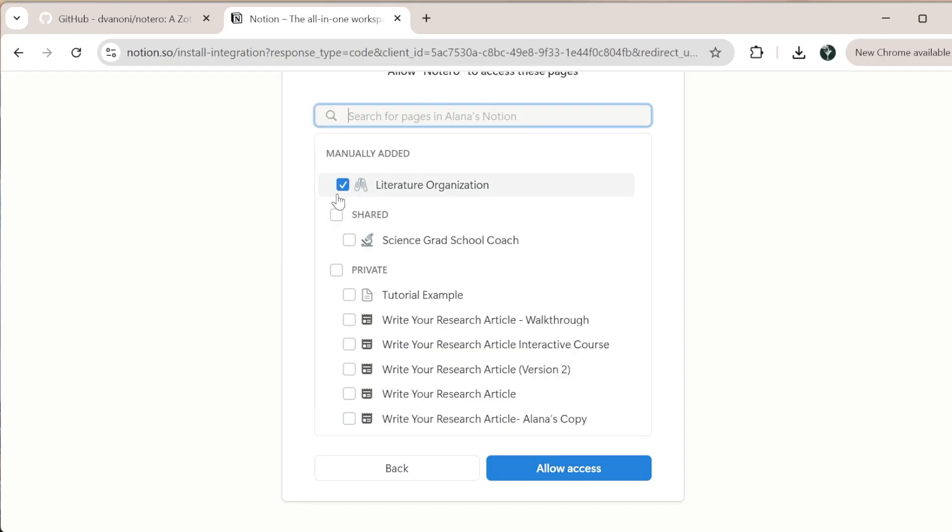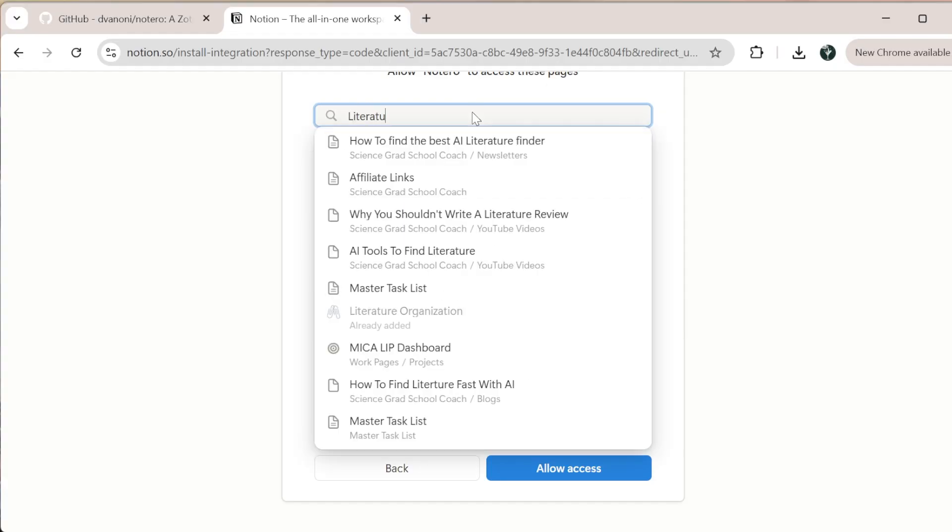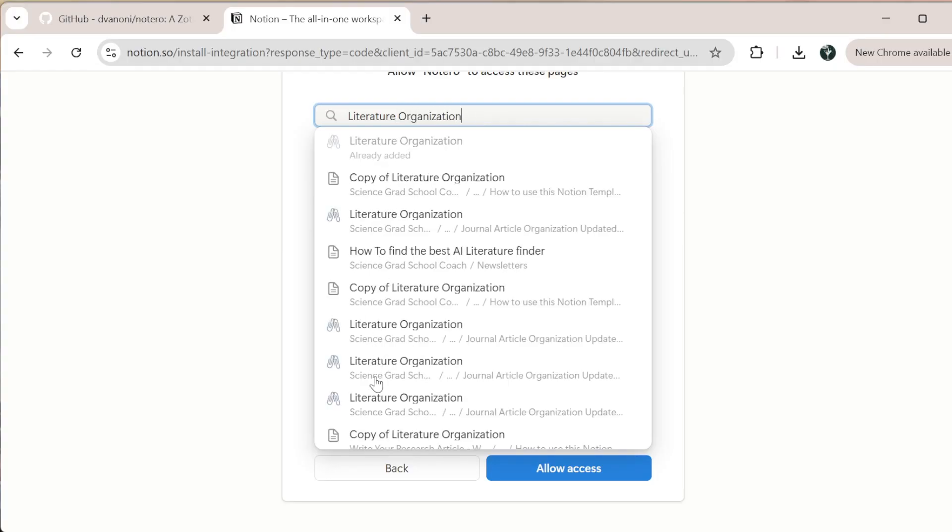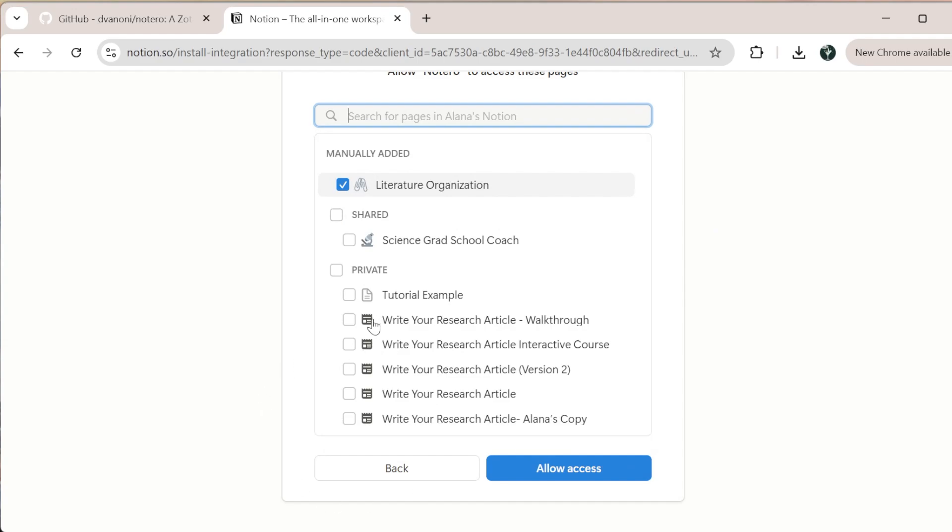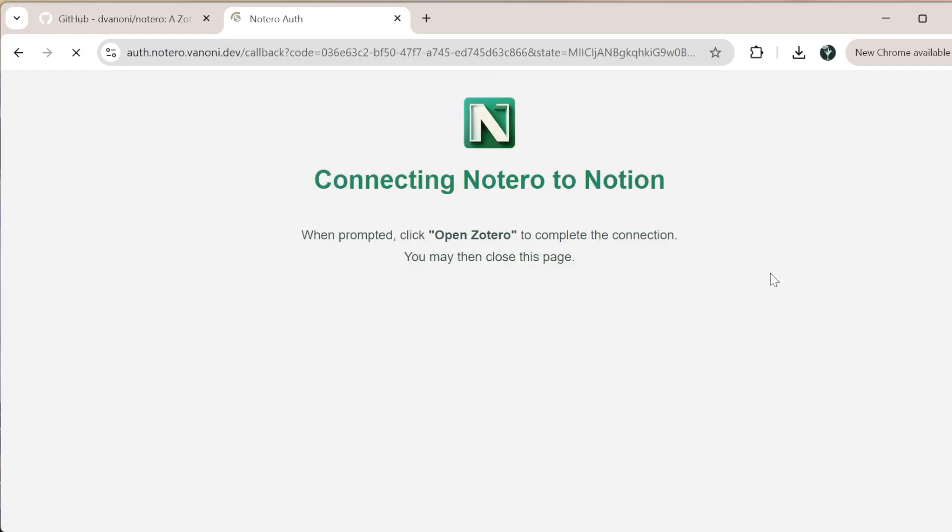You can see I have my literature organization already selected because I've already connected. If it's not popping up, you can always search literature organization. I have multiple different databases with different versions of my template, so I would select the one that matches the one I want. You can click multiple as well if you want to connect to multiple different databases and feed in at the same time. Then I click allow access.